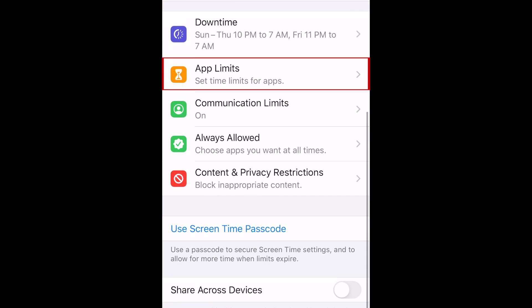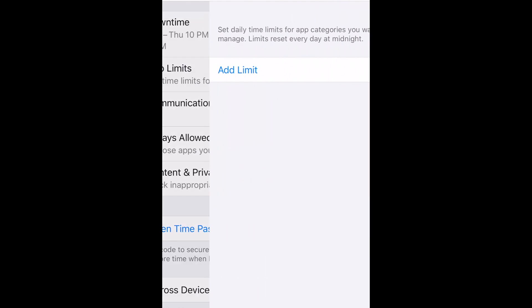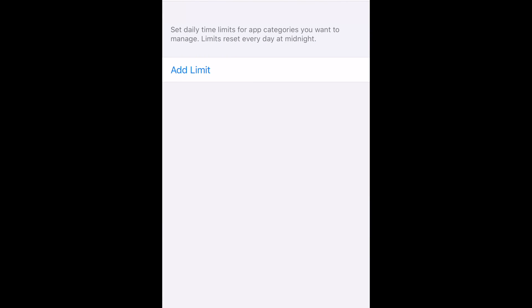The next category is App Limits. In this section, you can set usage limits for specific apps or categories of apps, so only a certain amount of time is allowed to be spent on those apps each day. For example, you may want to limit how much time is spent on games or social media apps. To set this up, tap Add Limit.